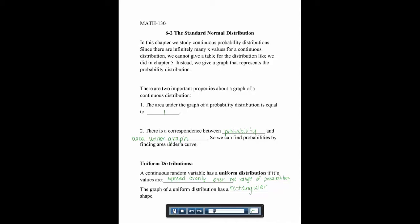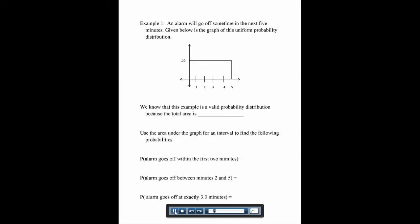Here's an example: an alarm will go off sometime in the next five minutes. Below is the graph of this uniform probability distribution. Along the x-axis we have time, and along the y-axis we have the probability of the alarm going off at that time. It's uniform because all probabilities are at 0.2. This is a valid probability distribution because the rectangle has a width of 5 and a height of 0.2, and 5 times 0.2 equals 1.